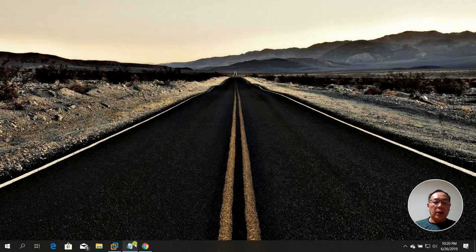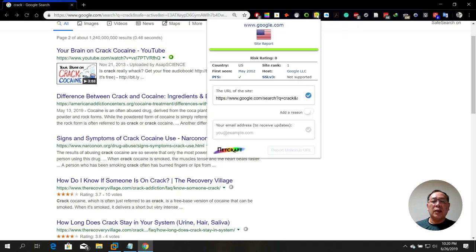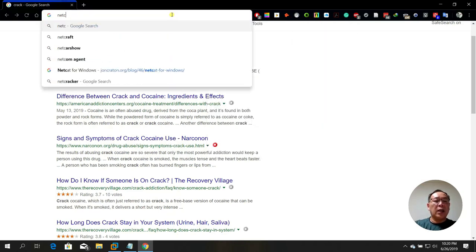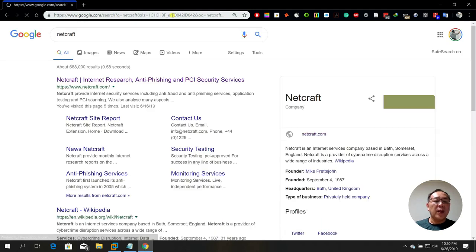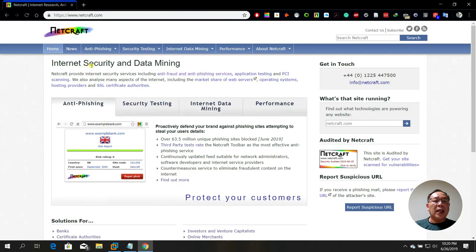You can also use a tool called NetCraft — this is another extension for internet security and data mining. You can search for 'NetCraft extension' and install it.